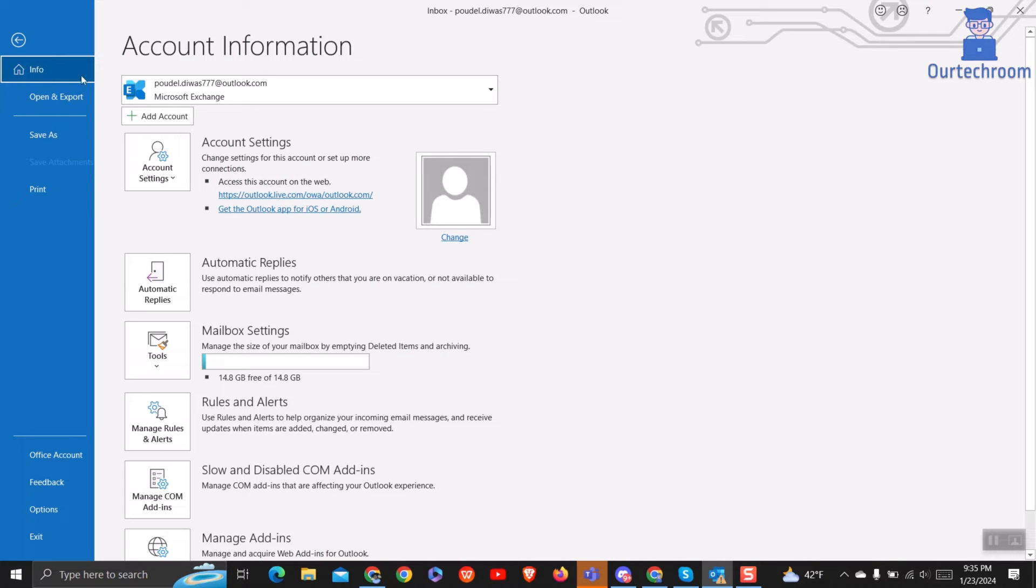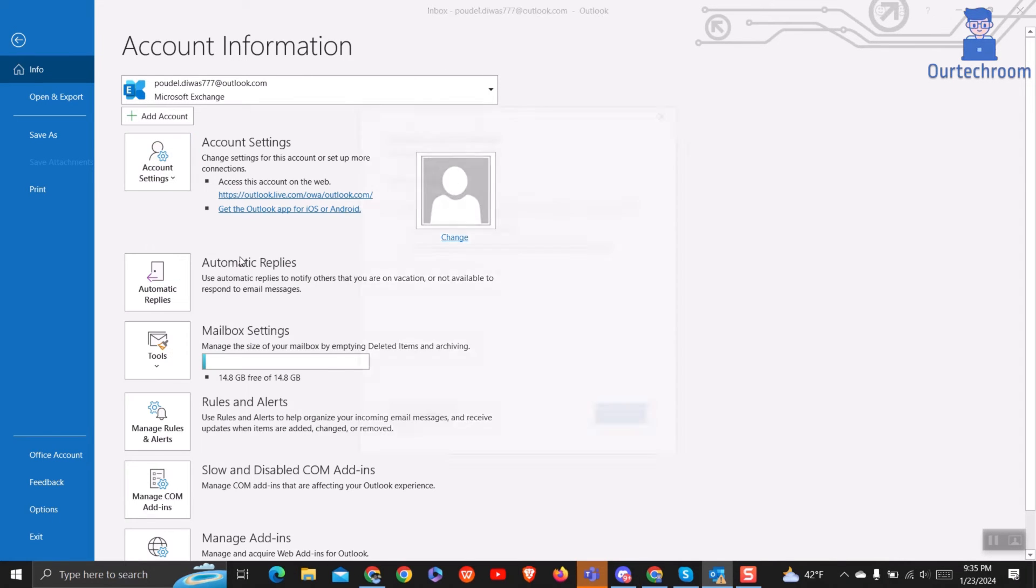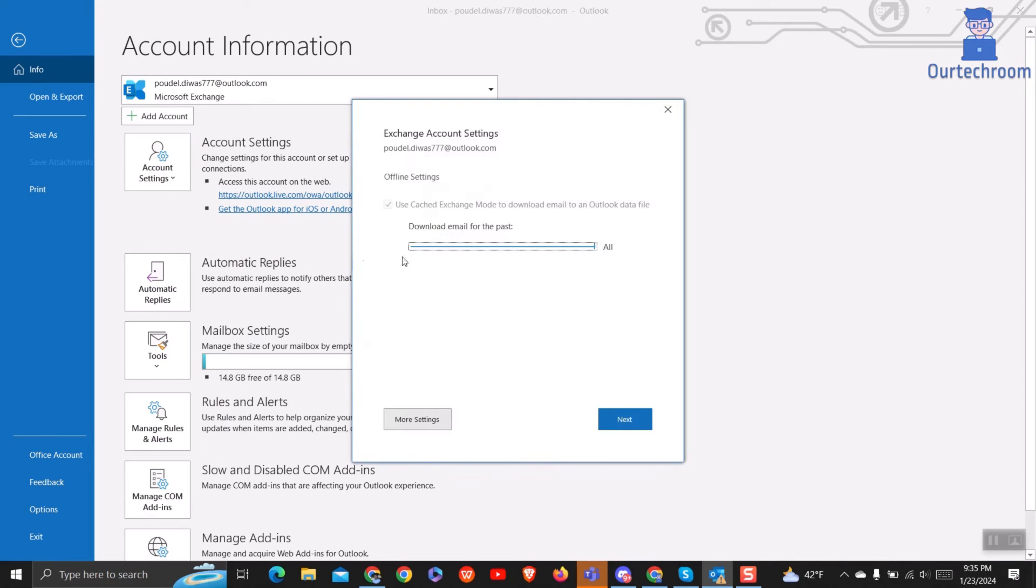At Info tab, choose your Office 365 Exchange account and then go to Account Settings and then select Account Name and Sync Settings option.